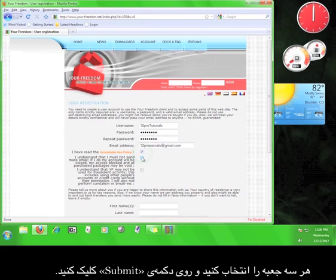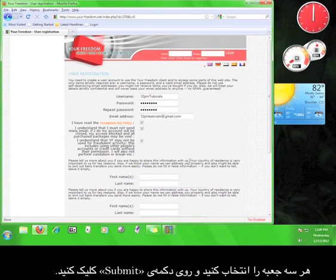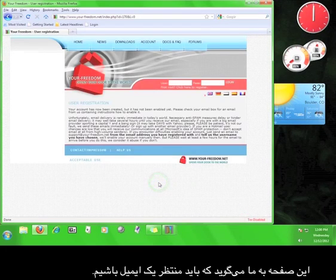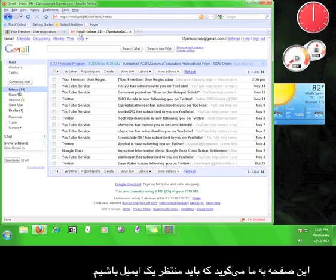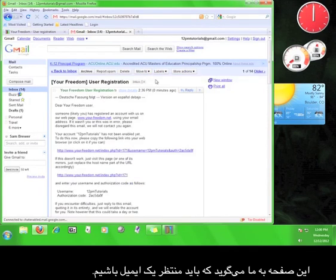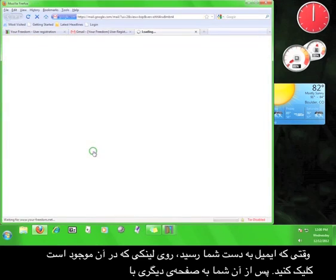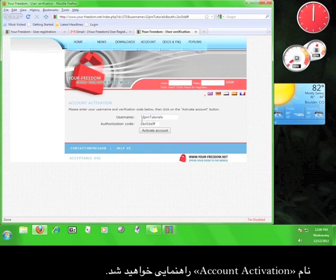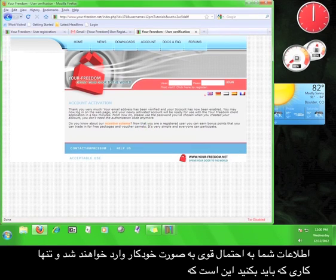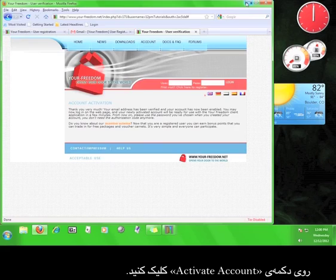Check all three of these boxes, and click Submit. This page informs us that we have to wait for an email. When the email arrives, click on the link that they give you, and you'll be taken to a page called Account Activation. Your information will probably be entered automatically, and all you have to do is click the button that says Activate Account.